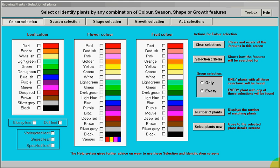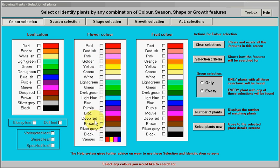This is a short video about how easy it is to select or identify plants in the Growing Plants Package. Here you can see a colour selection screen showing all the different colours available.